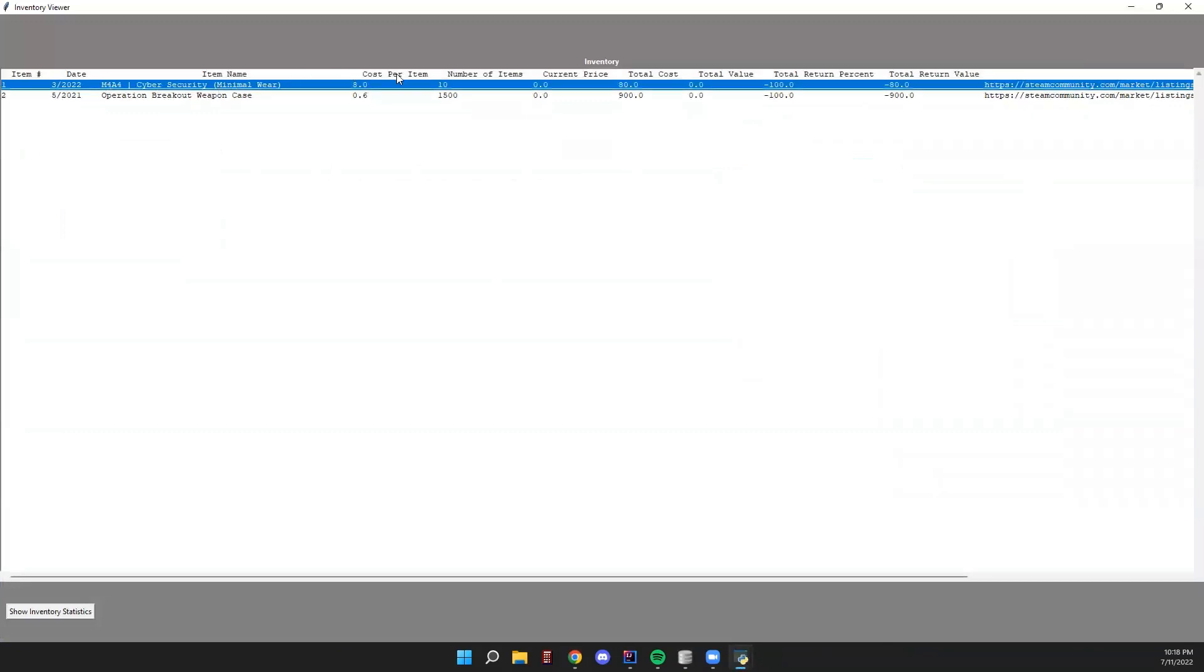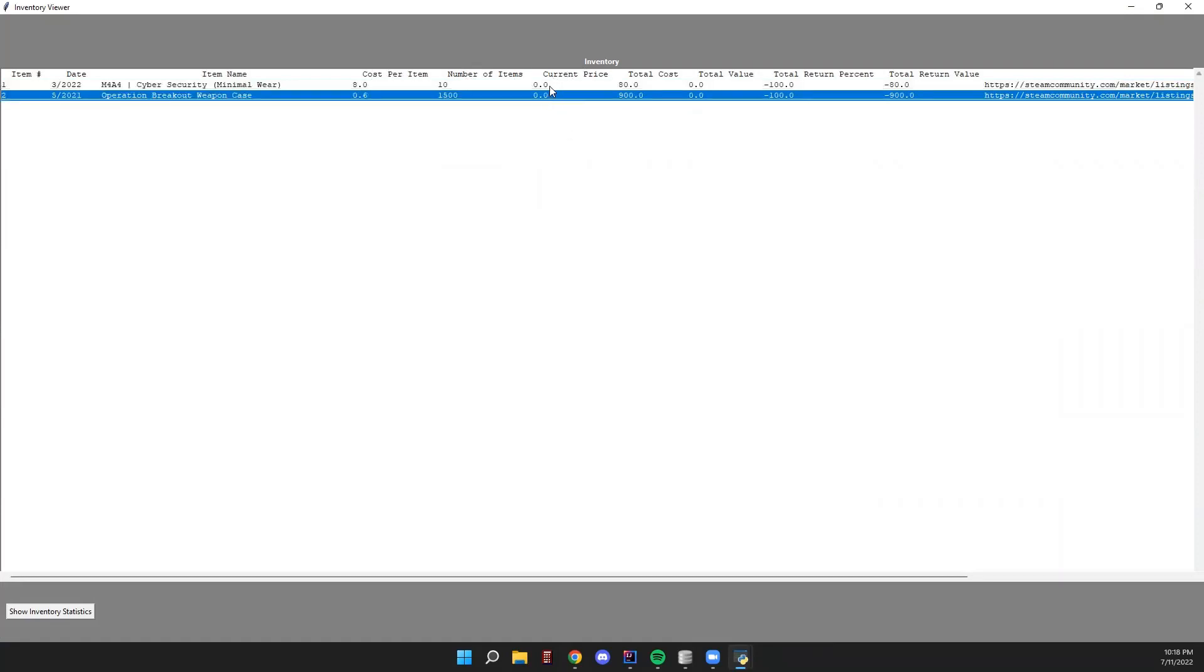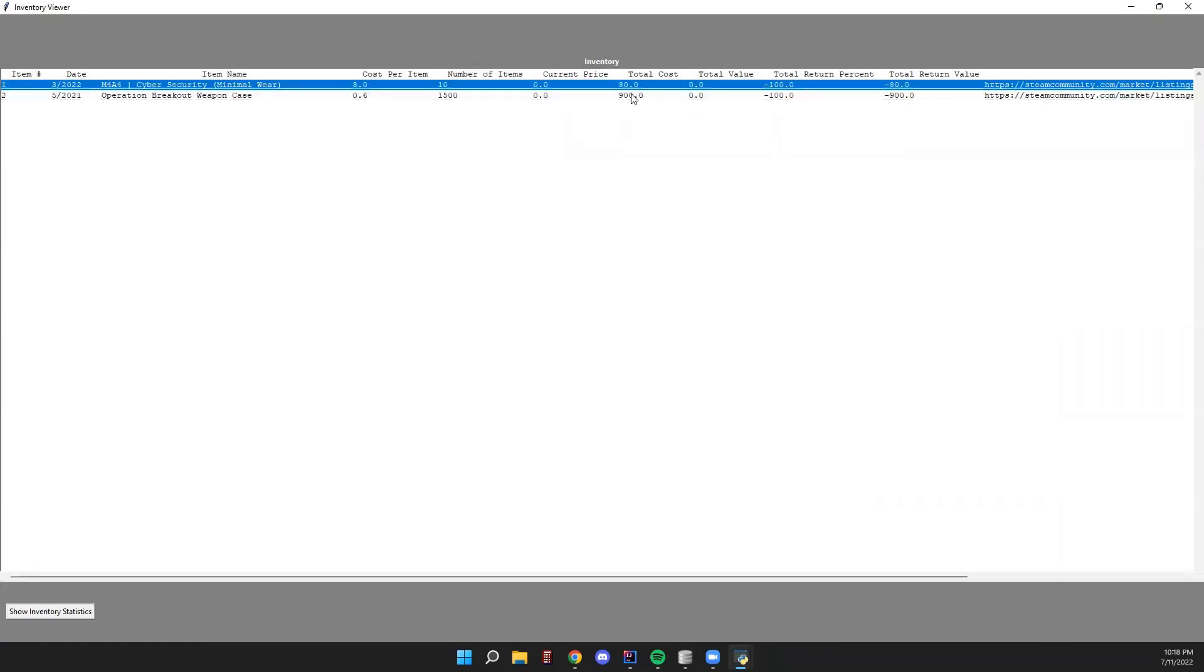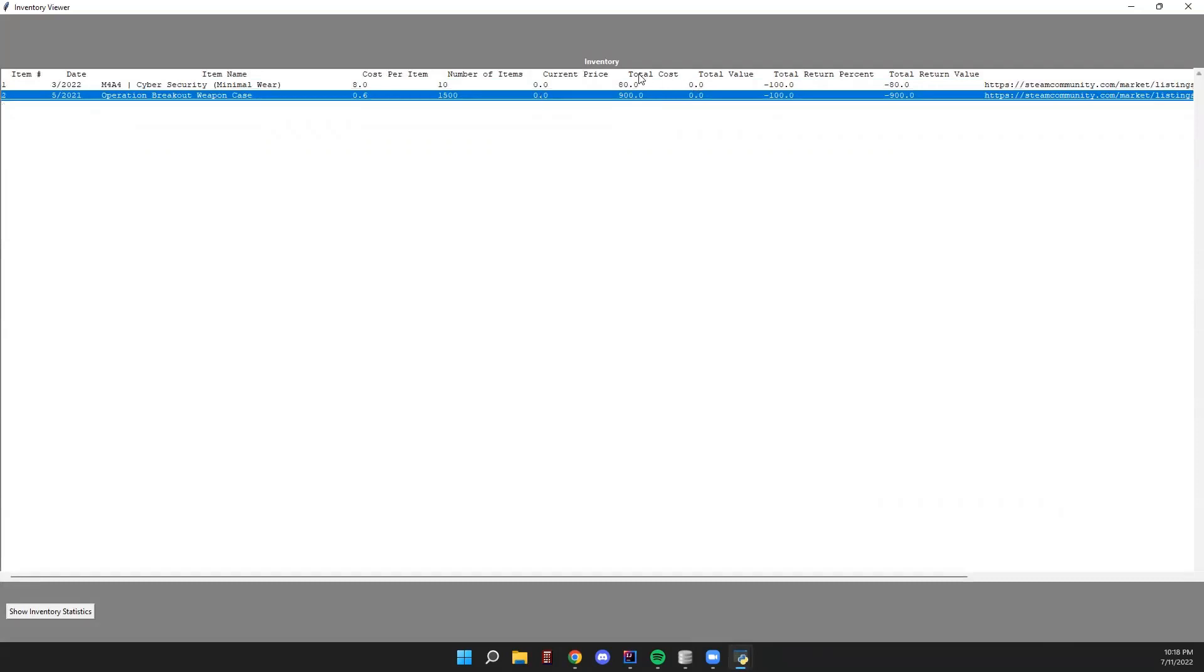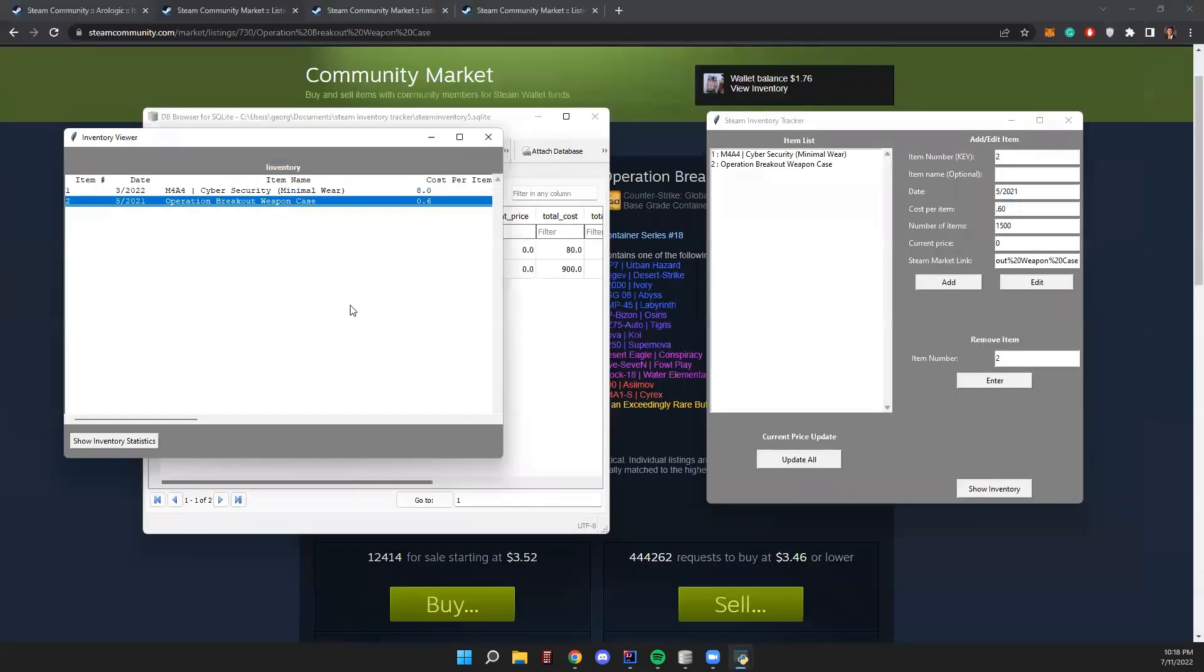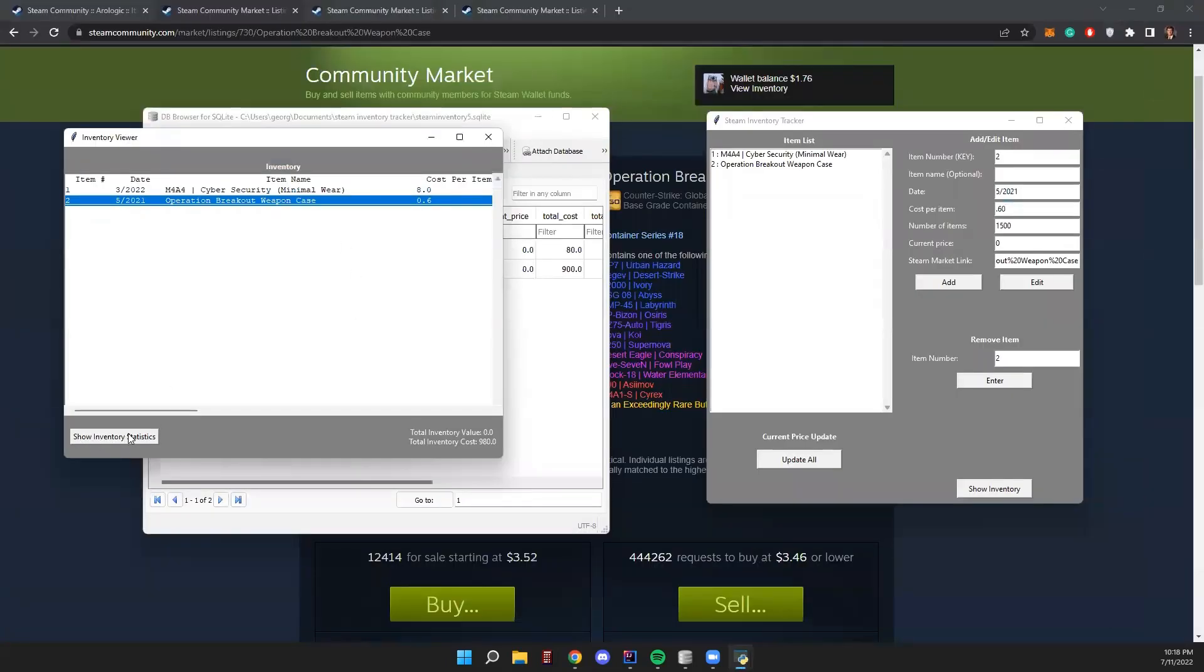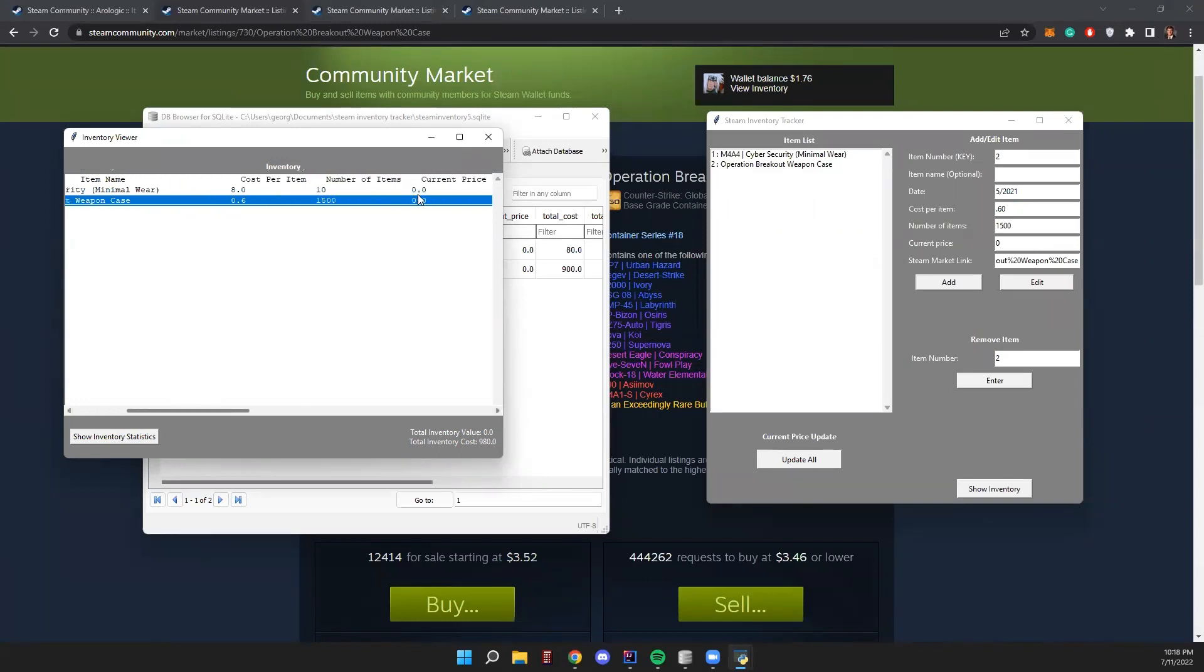Date, cost per item, which is what we added. The number of items, user input. Current price, which is what we currently put in - we put in zero. Total cost, which is calculated. These are calculated fields here and then our link. Then we also have the ability to click show inventory statistics. It'll show us the total inventory value, which currently is zero because we haven't updated the price, and the total inventory cost, which is calculated by cost per item and the number of items.